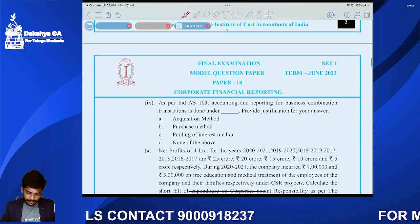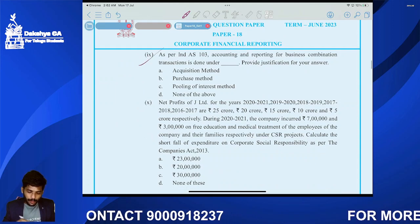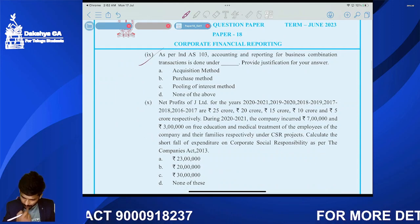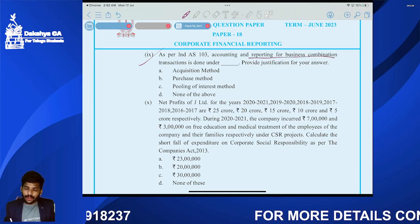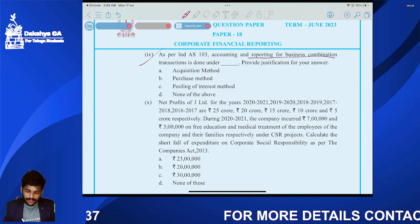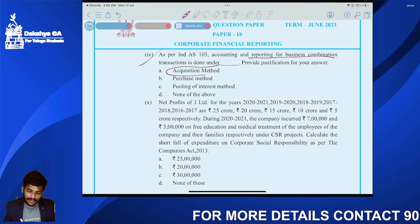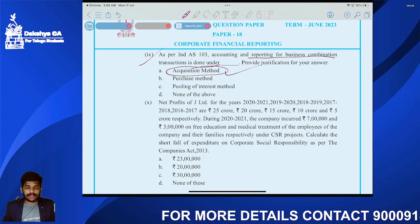Question nine: Accounting and reporting for business combination is done under the acquisition method.